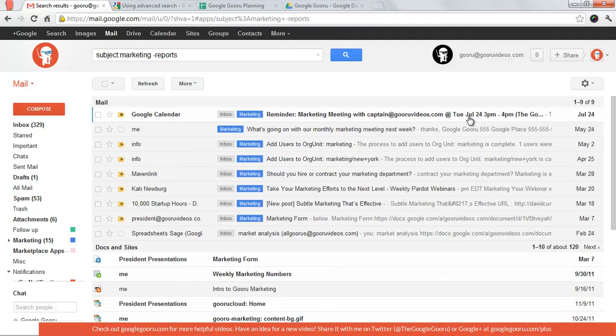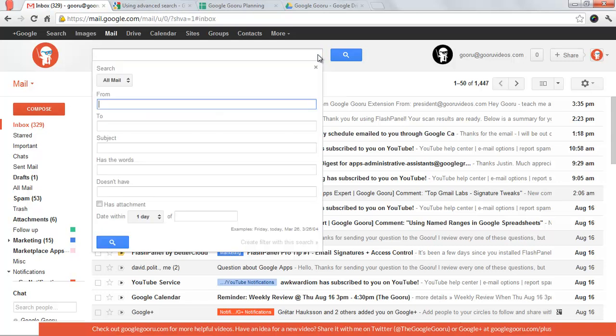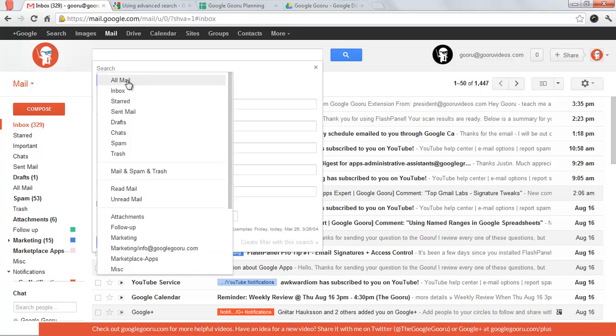So those are some of the basic things you can do from the bar. Advanced search spells out how you can do a lot of those same things - from, to, subject, has the words, doesn't have. The biggest advantage of this advanced search is that it's very easy to search within particular labels via this dropdown menu.